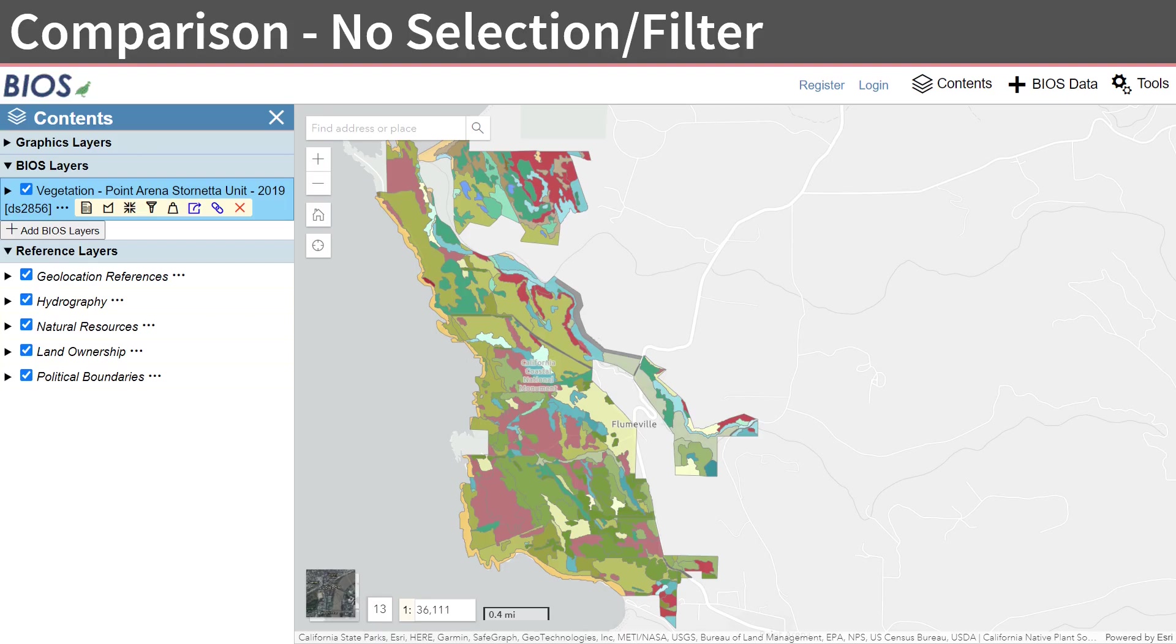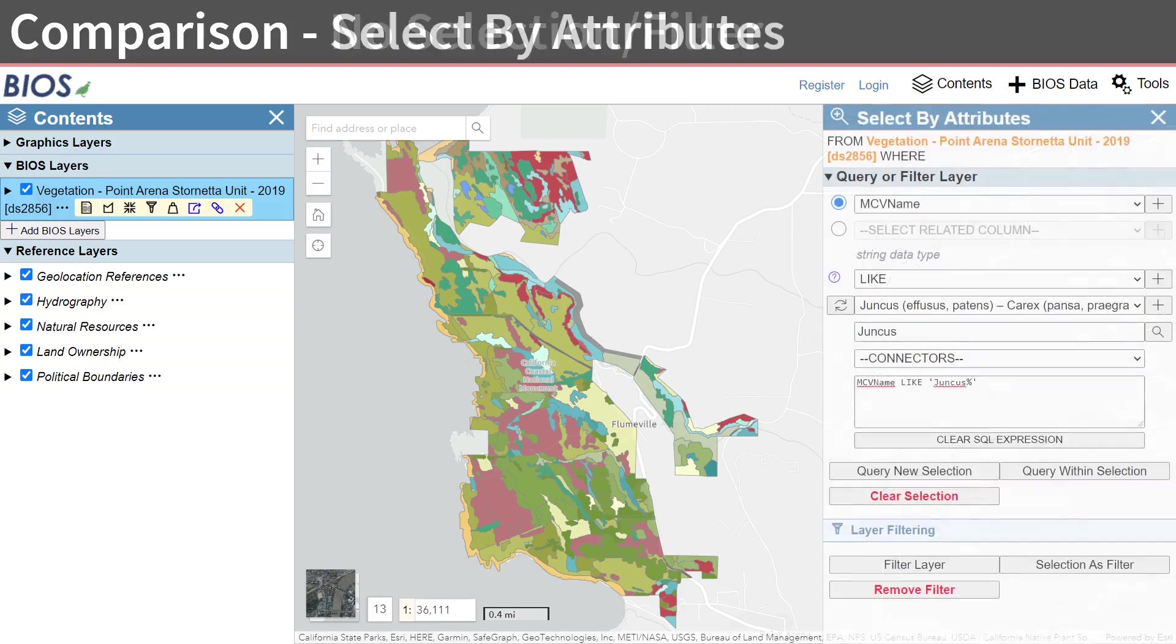Let's go through another example of a selection versus a Layer filter. Here, we have one of our vegetation datasets from the Vegetation Classification and Mapping program, VegCamp. We have just added the data, and no queries or filters are applied.